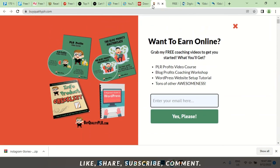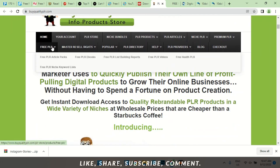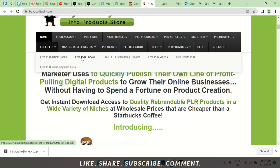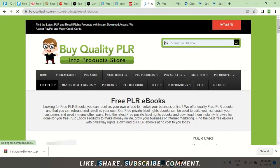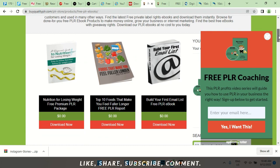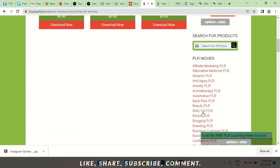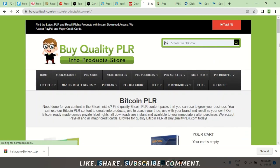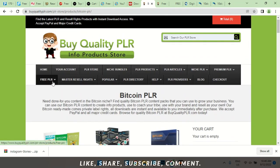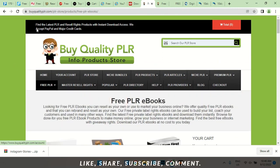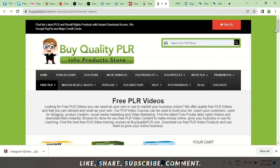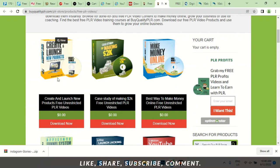The next is buyqualityplr.com — although it says 'buy,' you can get free books here also. You see: free PLR. PLR doesn't just have to be a book — you can see free PLR videos here. Let's check books and videos. Free PLR books — zero dollars. Take a look: How to Build Your Email List. You can pick niches. Let's click on the Bitcoin PLR. So free PLR books — you could surf through the site and check out what they have. Free PLR videos: Create and Launch New Products, How to Make $2,000, Make Money Online — all free.